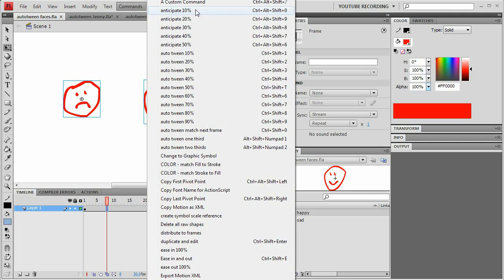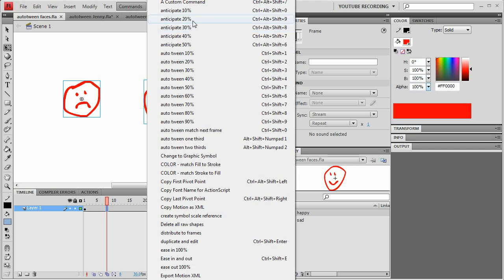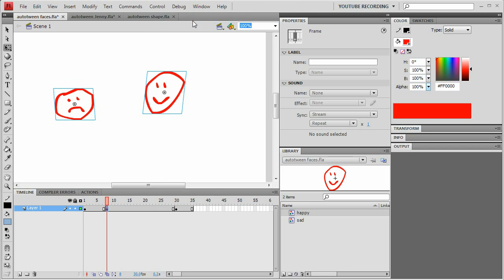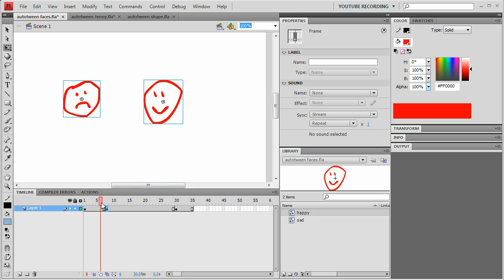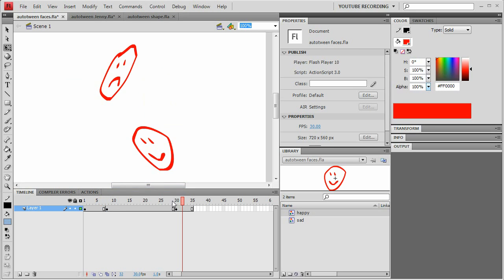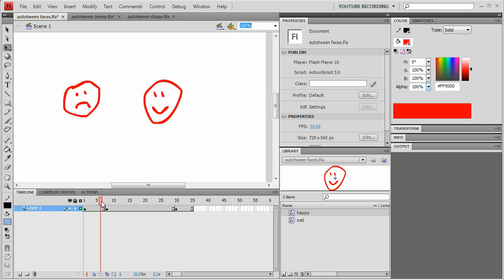And I'll do anticipate. Let's go like 20%. That'll back up 20% of the distance between the two positions. So it started here, ends up here, so it's going to back up just a little bit.